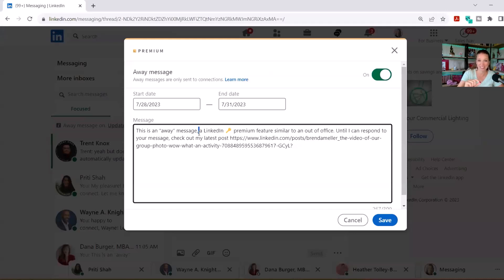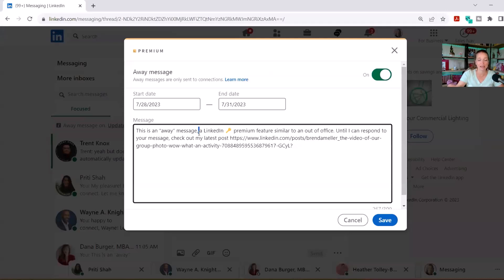That means one of you initiated an invitation to connect and the other person accepted it. If you visit their profile, it says 'first' next to their name, which means they are a connection. So what will happen is if any of your first level connections send you a message through LinkedIn messaging, they will get this, and they're only going to get this once a day.